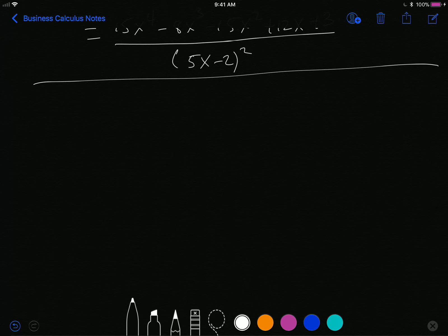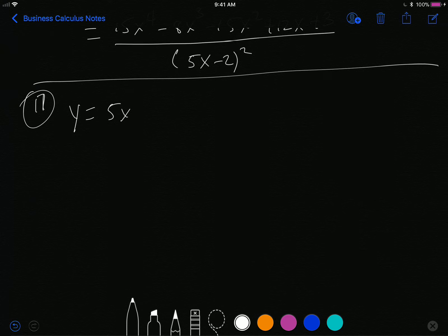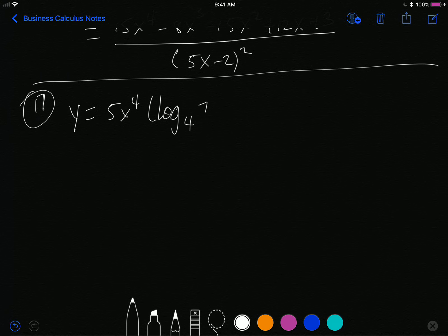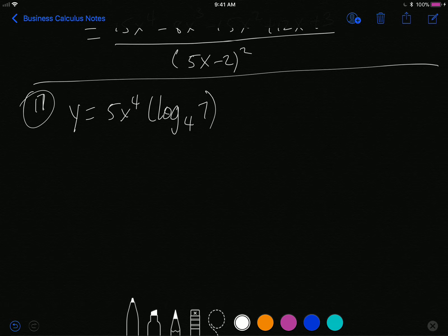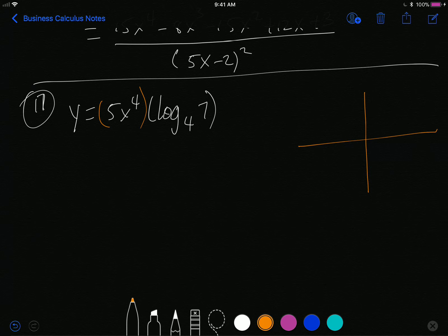Number 17: y equals 5x to the 4th multiplied by log base 4 of 7. This might look like a product rule, but log base 4 of 7 is actually a constant — there is no x. You can still use the product rule framework: the first term is 5x to the 4th and the log is the second term, and we go to the graphic organizer.